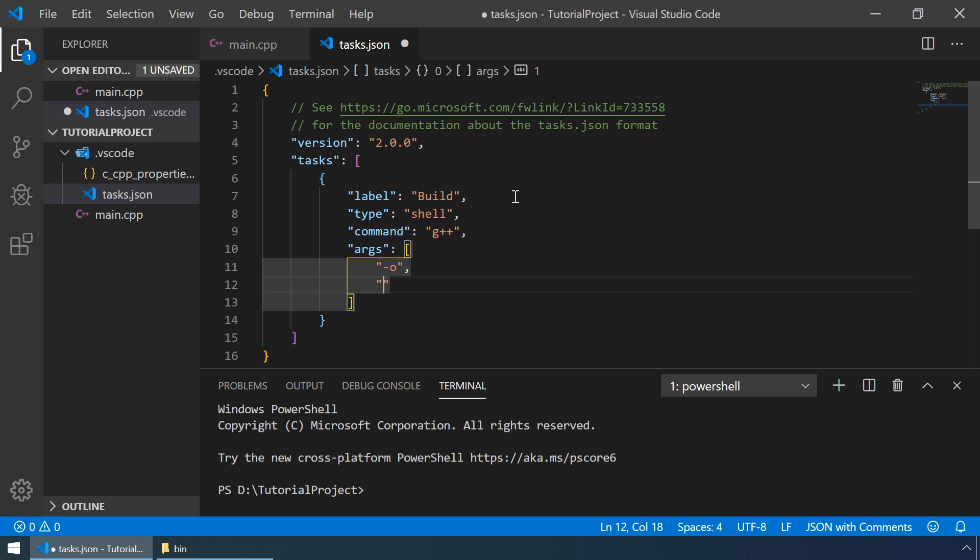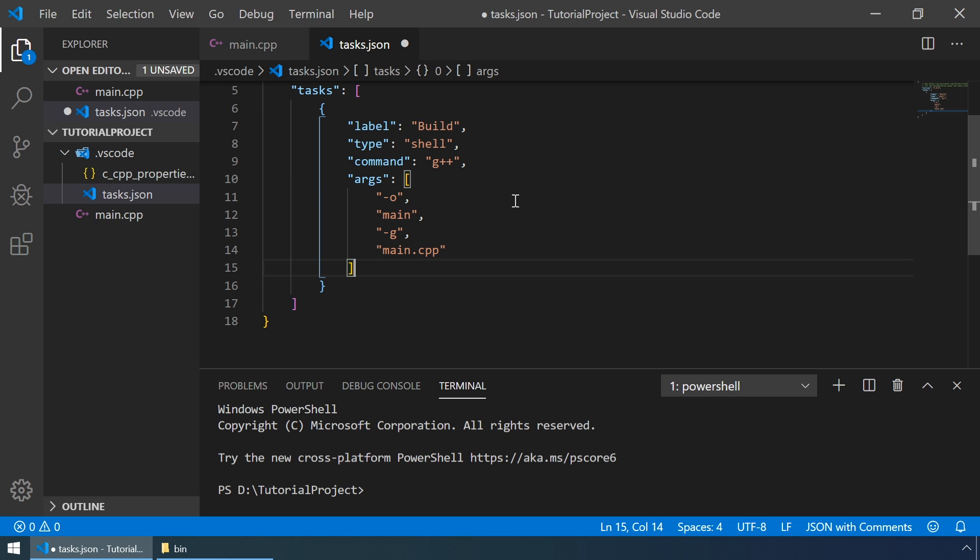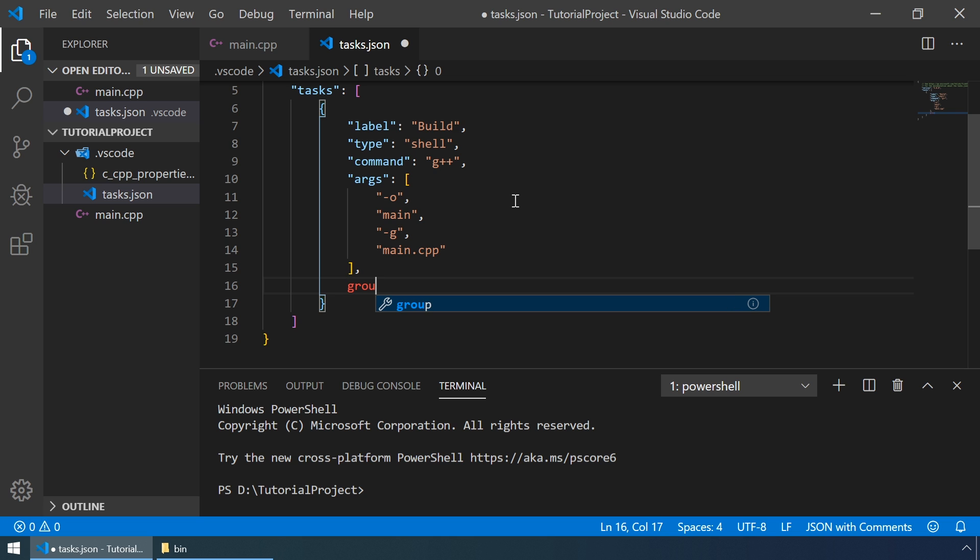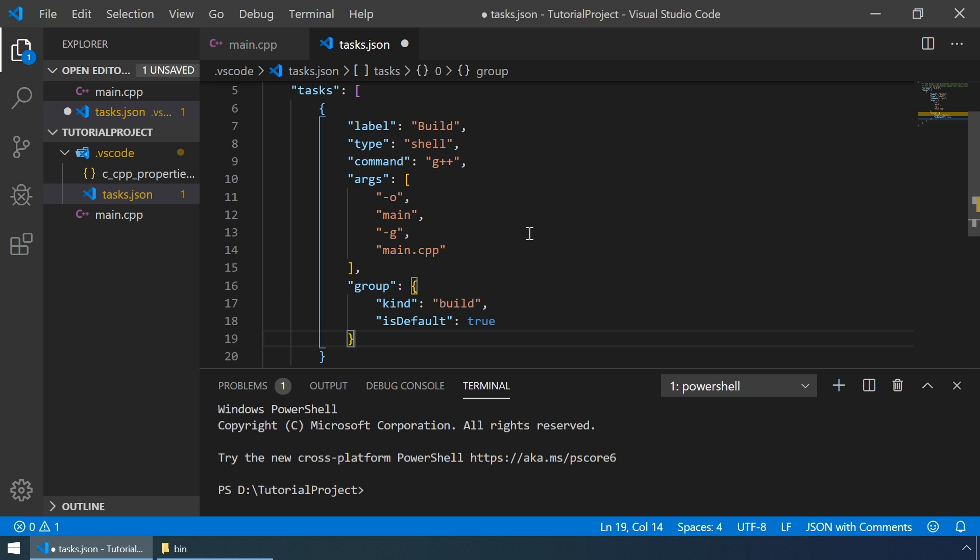I will just name it main. The third argument is "-g". This is useful for creating debugging information, which will be useful when we debug our program. And the last argument is just main.cpp file. Also, we should put our task in a group, and that group will be the default build group here. Let's save the tasks.json file.